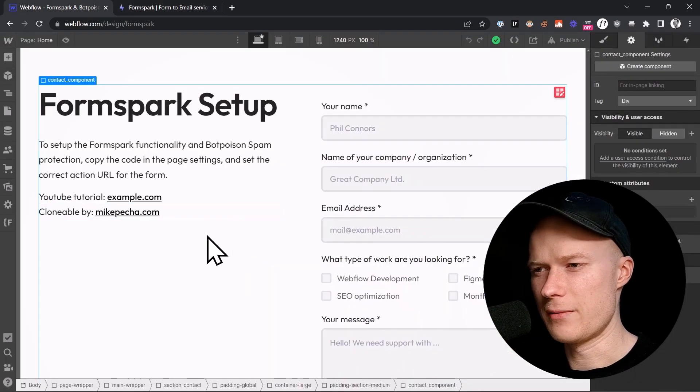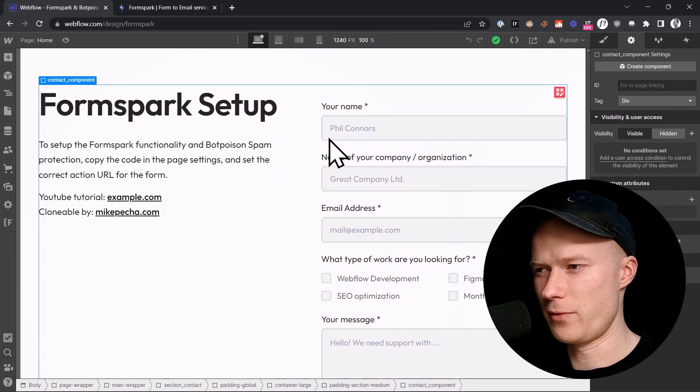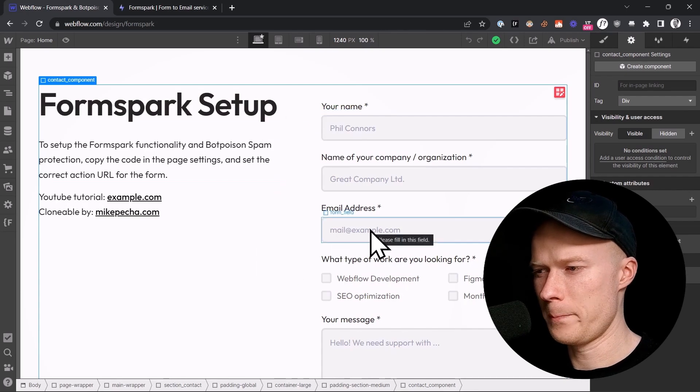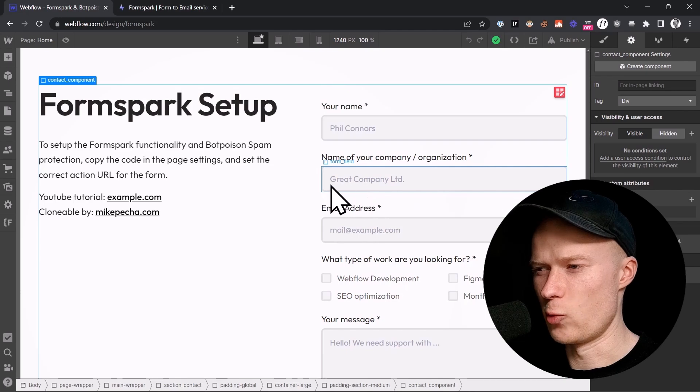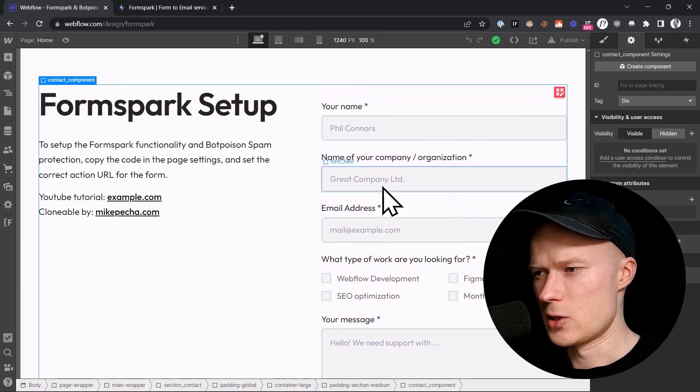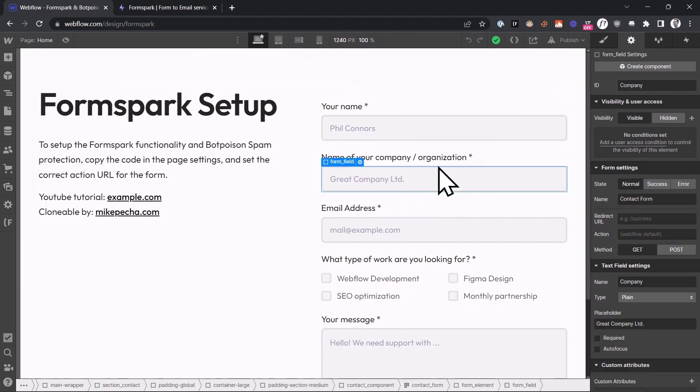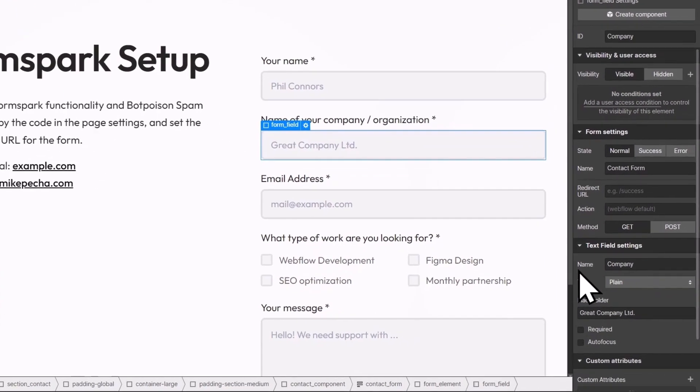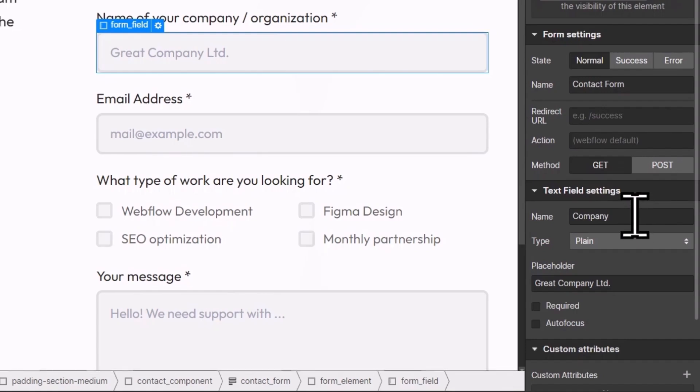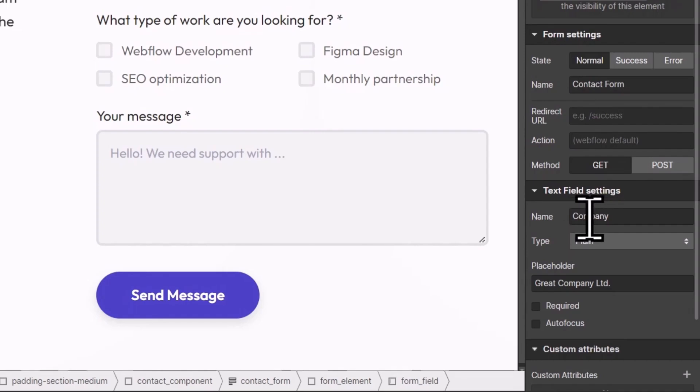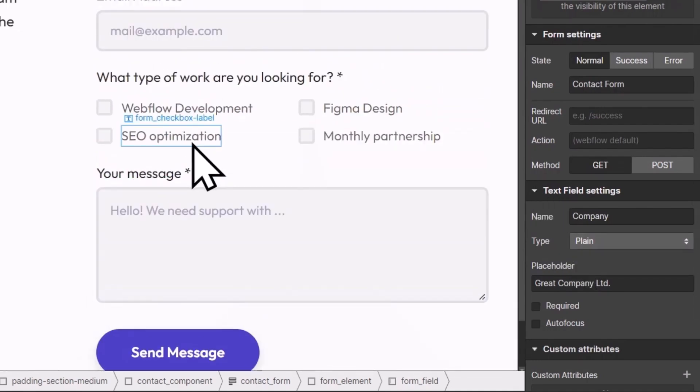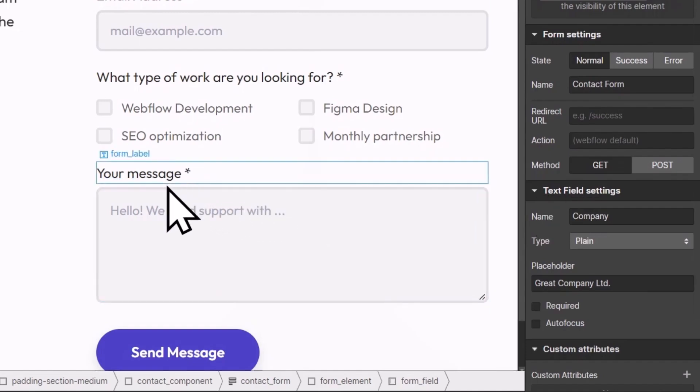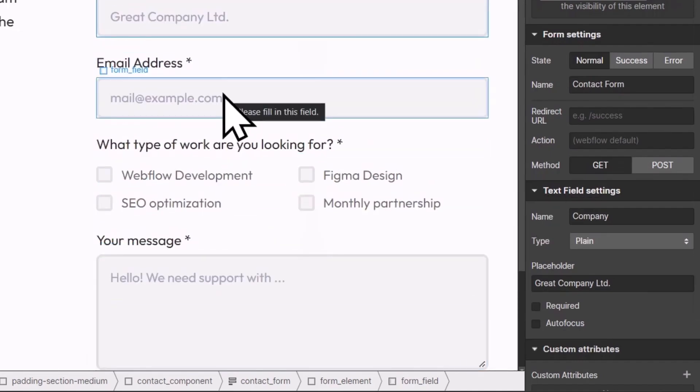Right here, I have a super basic demo setup inside of Webflow with a form. Before we start with the integration, we have to do a little bit of preparation. If I click on a field, for example, this company field, you can see that the name of this field inside of the text field settings is called company, which is a useful and descriptive name. Make sure that all of your fields have these useful and descriptive names in the field settings, because if you use something generic like field one or field two, this is not good, as later inside of FormSpark, these field names will be used to display the data, the form data that has been submitted.